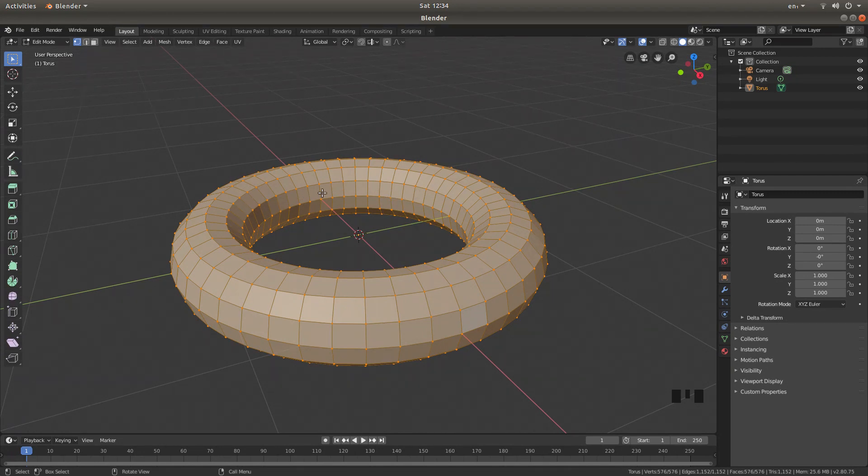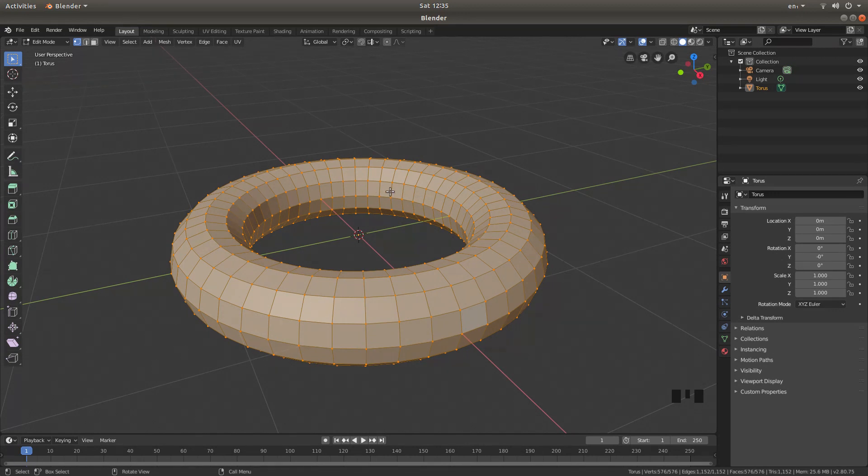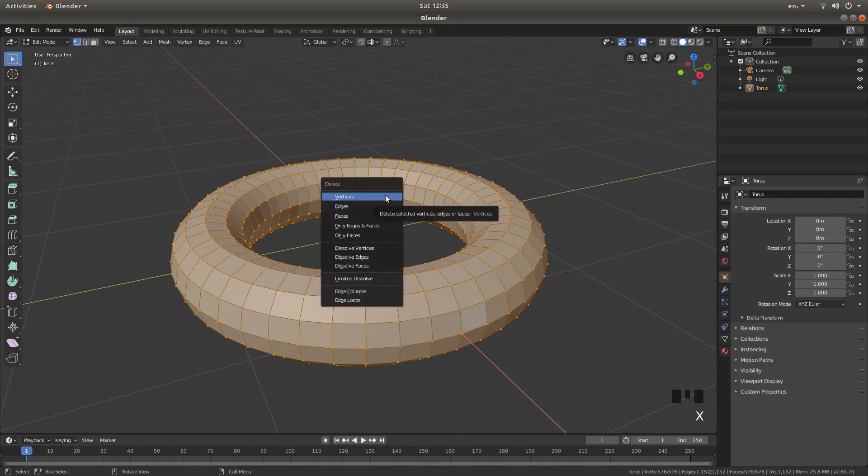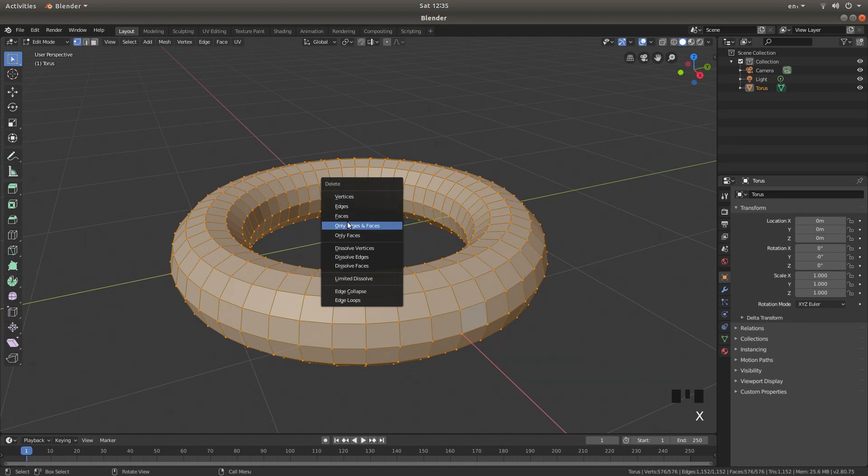Make sure everything is selected, if you're not sure just press A, and then press X, and left click only faces.